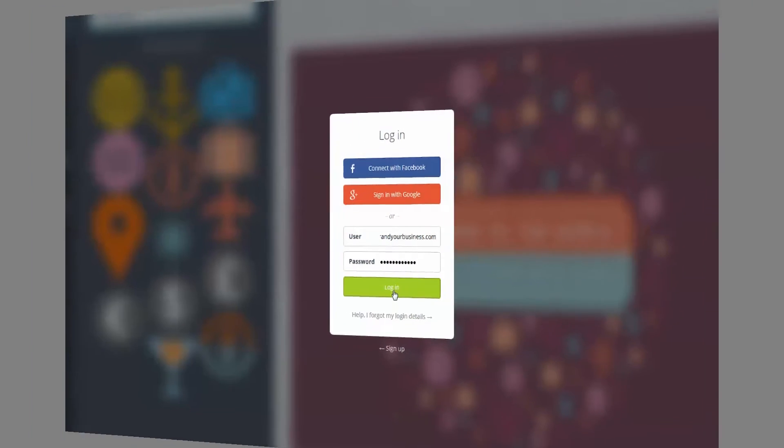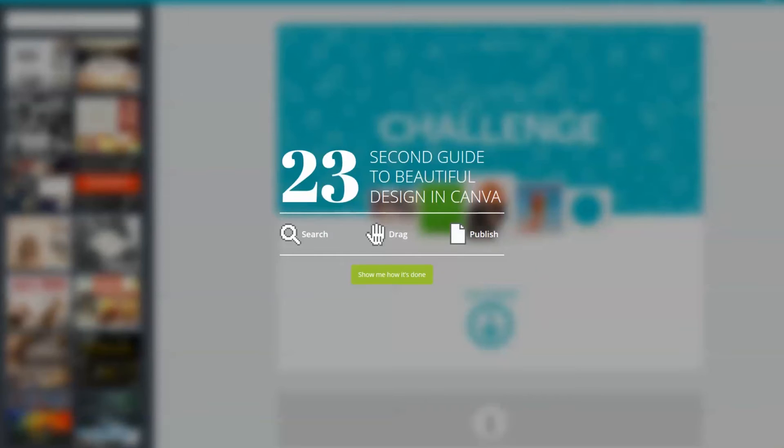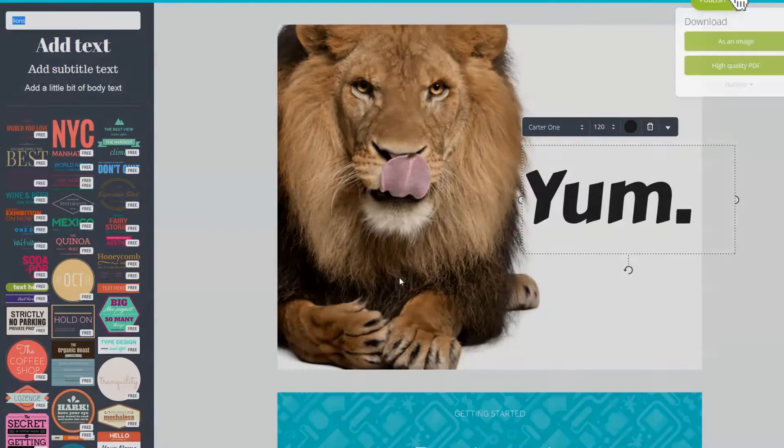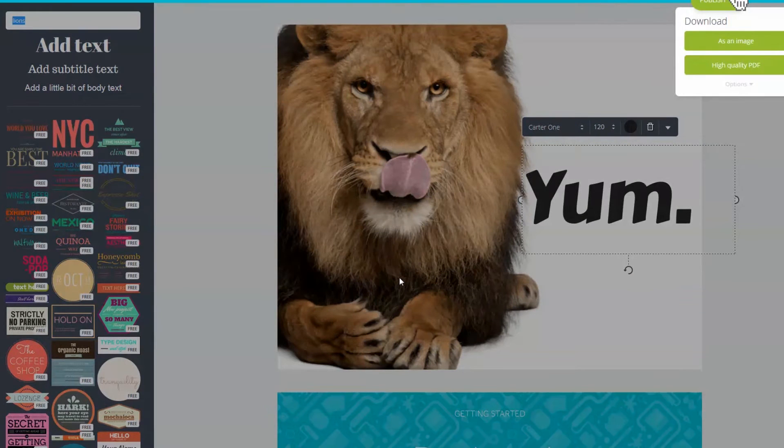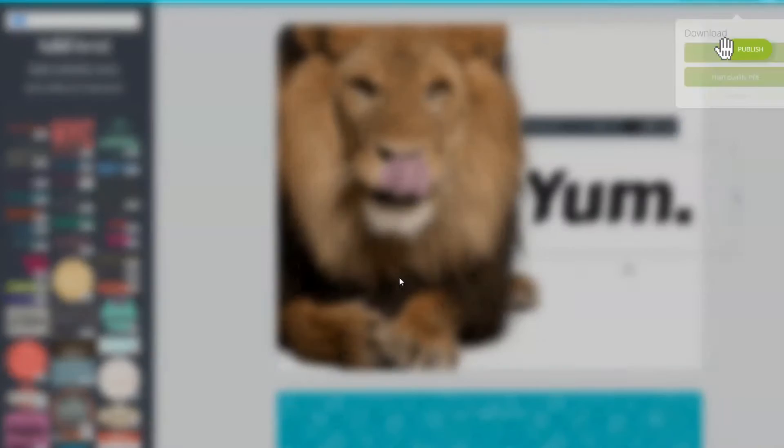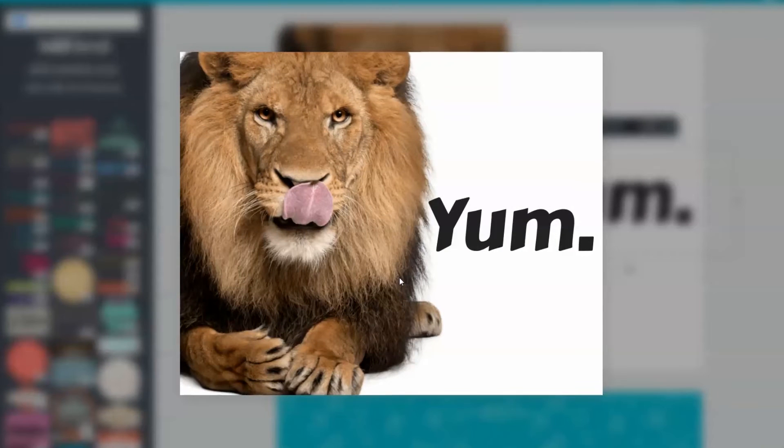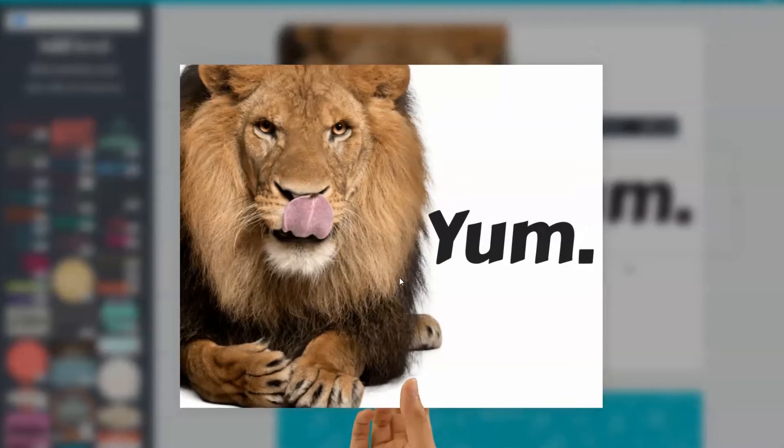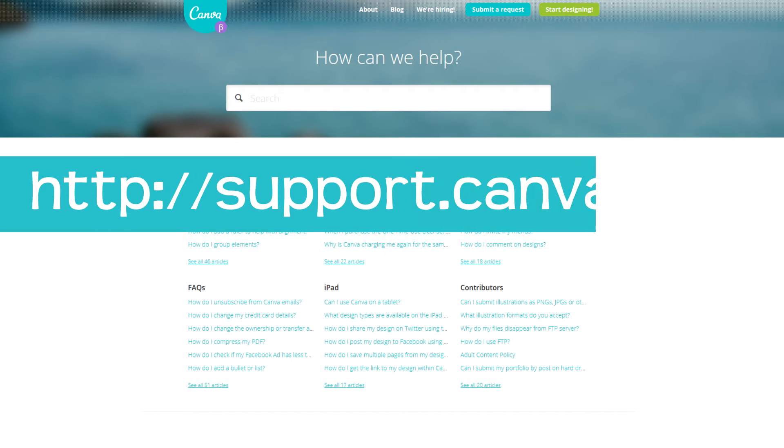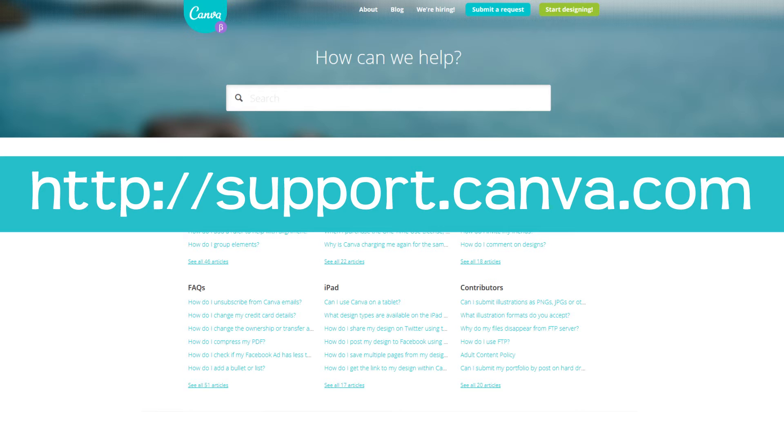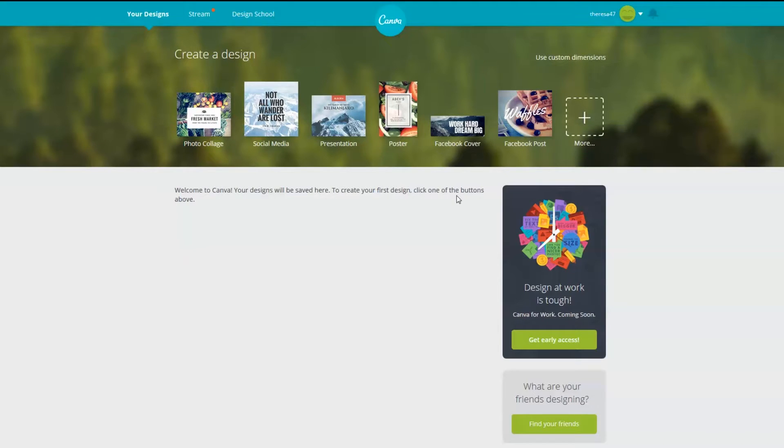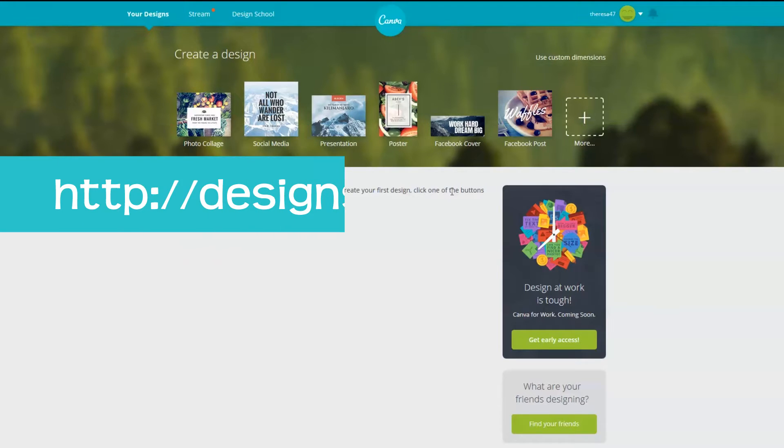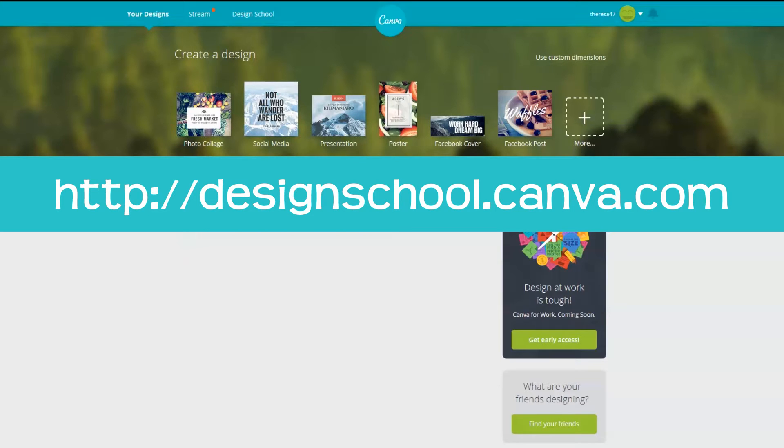Canva is jam-packed with tutorials to help you get started. When you first create your profile, you'll see a guide asking you if you want to do the quick tutorial. If you click on show me how it's done, it'll show you a very quick tutorial on adding graphics, text, how to download, etc. Feel free to browse around and check out the various tutorials available from Canva. When you have a specific question about Canva, you can search for your answer at support.canva.com. You can even find a design school which is full of tutorials and other goodies. You can find the link to the design school in the toolbar at the top of the page once you have signed in or you can find it at designschool.canva.com.